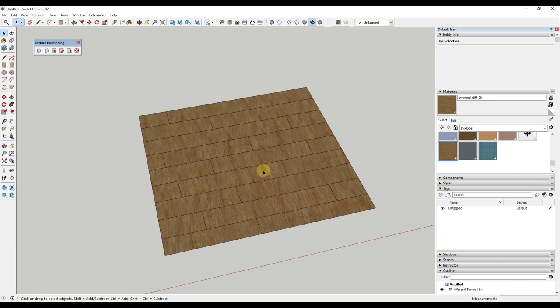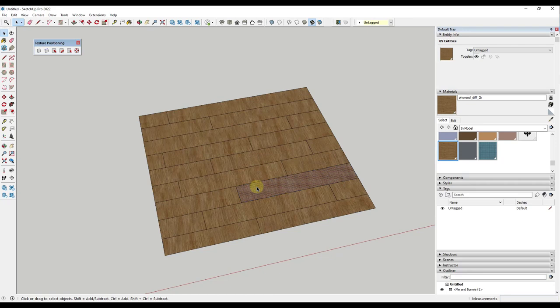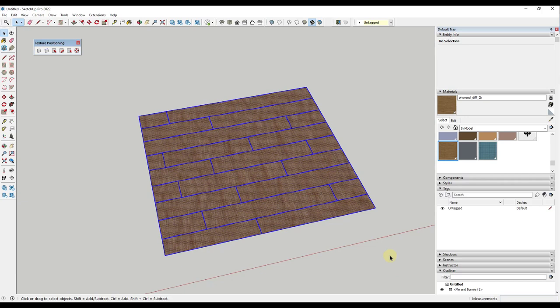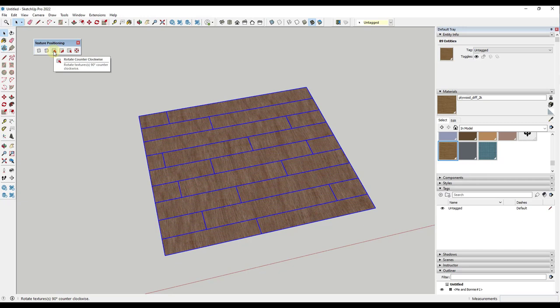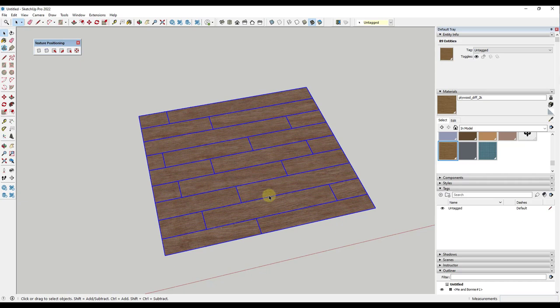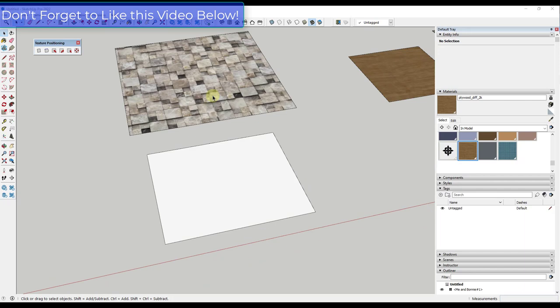Instead of having to mess around with right clicking on things and selecting individual textures and positioning them, what you can do instead is select all of these textures and then there's options in here to rotate these clockwise and counter clockwise like this. That means you can take a number of different textures all at once and you can adjust the direction that they're going for all of those at the same time.